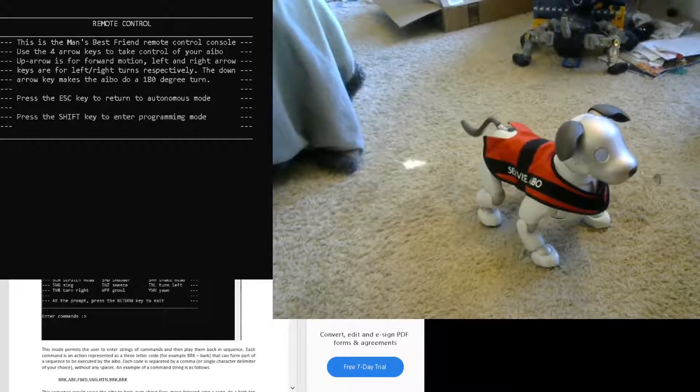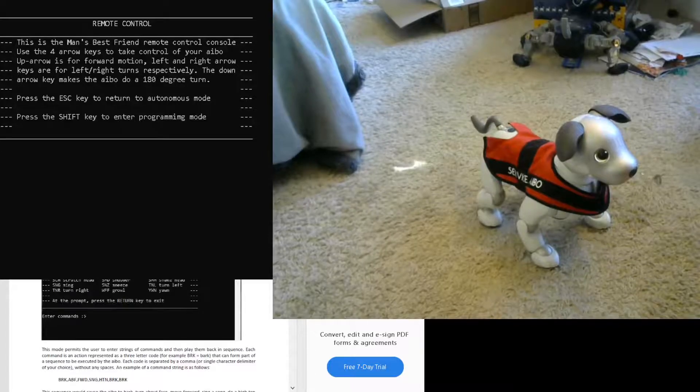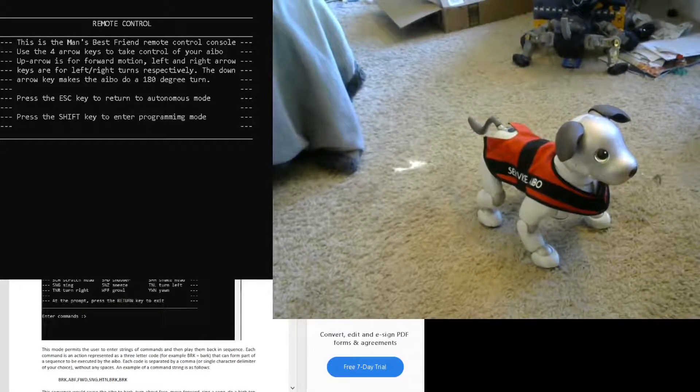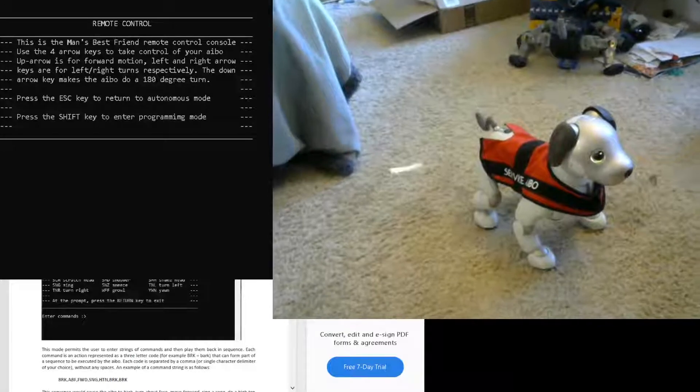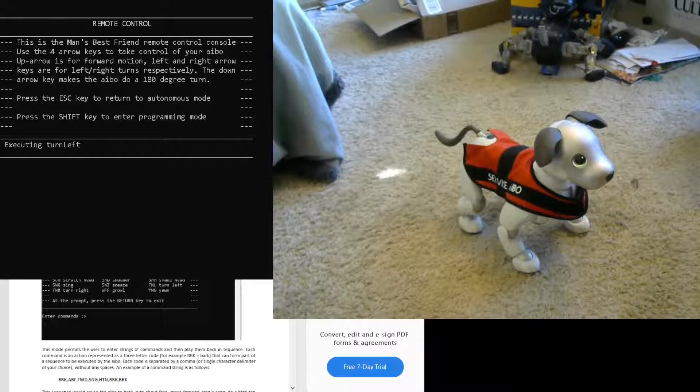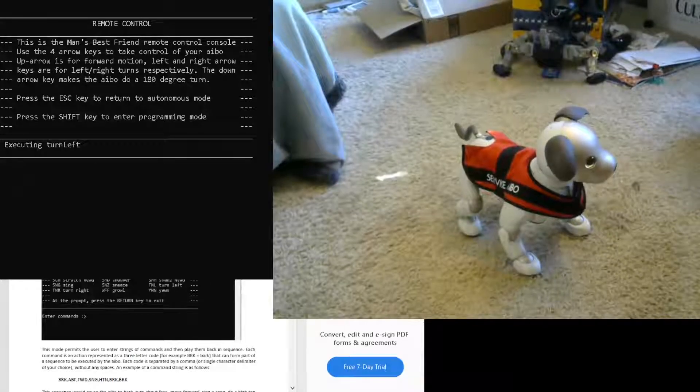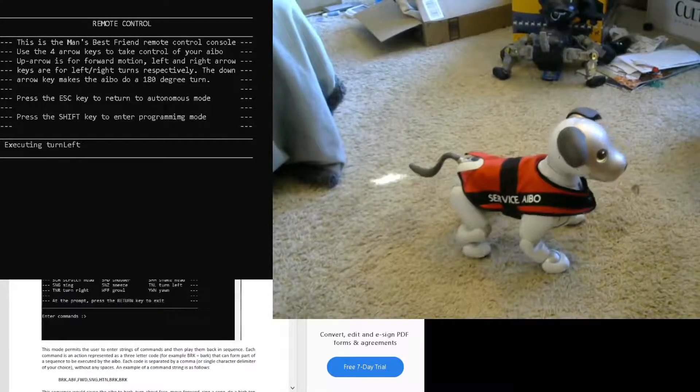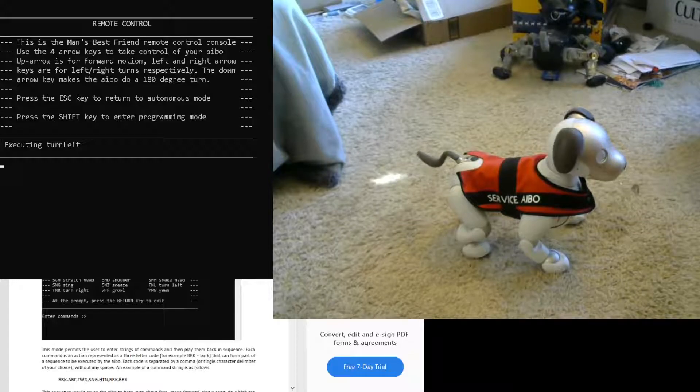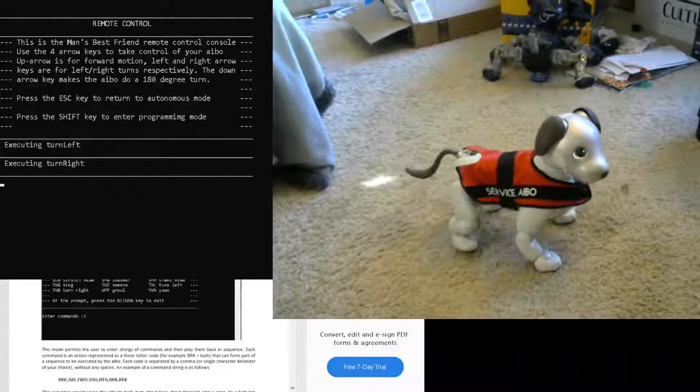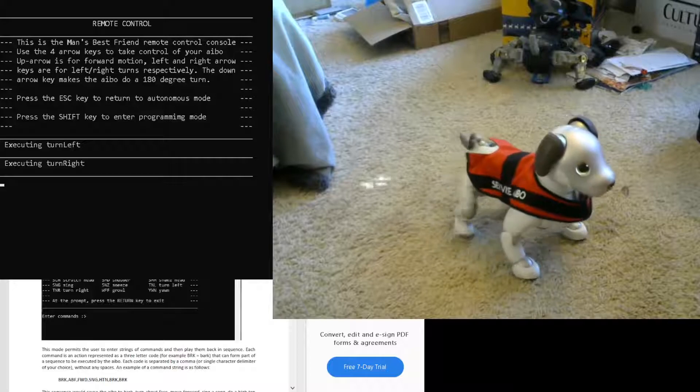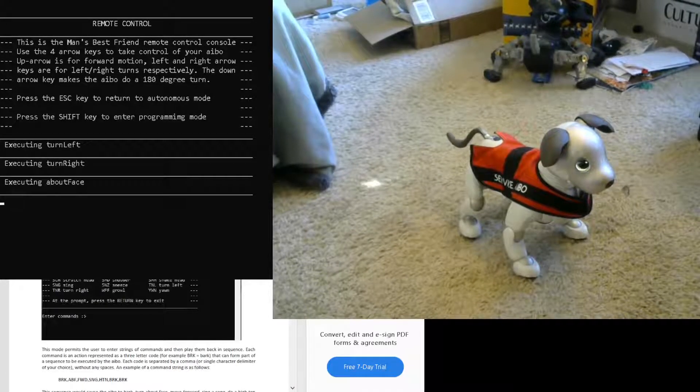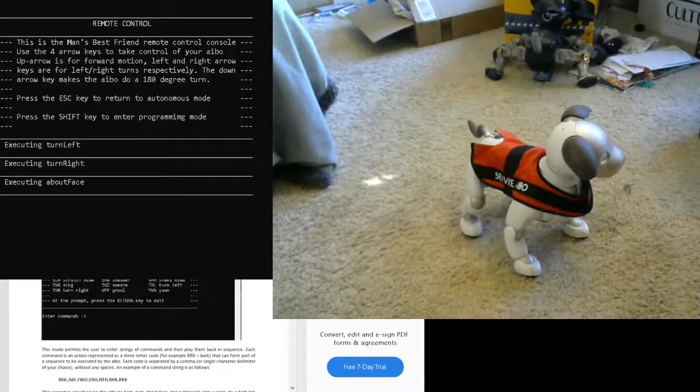Now he's in the remote control mode, and these are the different arrow keys. I can get him to turn right or left or walk forward. This executes a left turn when I click the left key. And this is how I would get him to turn right. The down arrow key makes him do a 180-degree turn.